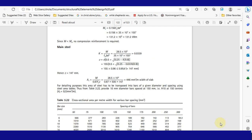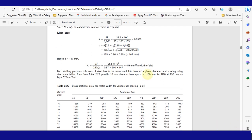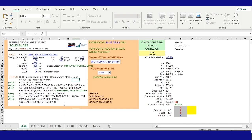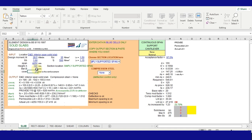When we go to the answer for this textbook, they are using Y10 bars spaced at 150 centers, which they get as 523 mm² per meter. Let's see what happens if we change our own reinforcing bar to 10 mm.